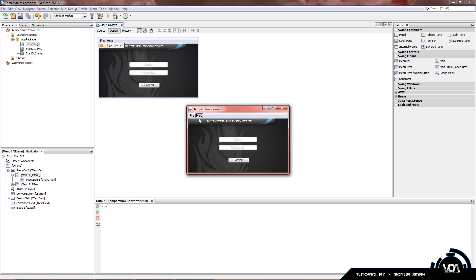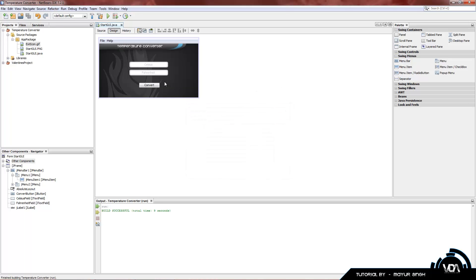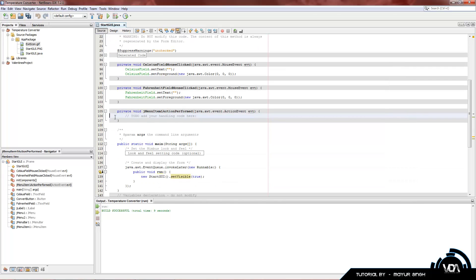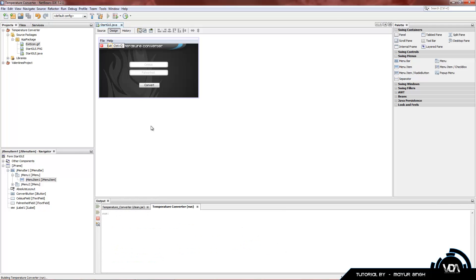Nothing happens yet because we don't have any code. Let's add that now. Click on File, make sure your mouse is over Exit, and double-click it. Scroll down and here we are in the source code editor. All we have to do is type System.exit(0). Memorize this — whenever you want to close your program via a button, label, or anything else, this is what you use. Now let's run the program: File > Exit and the program closes.